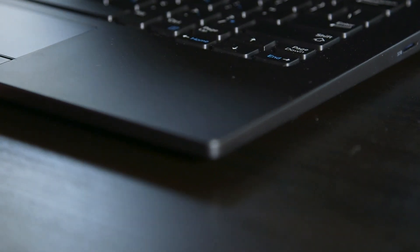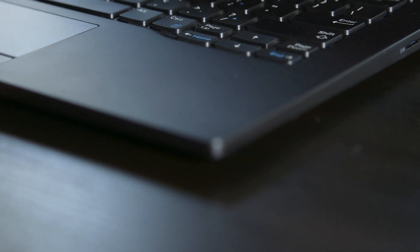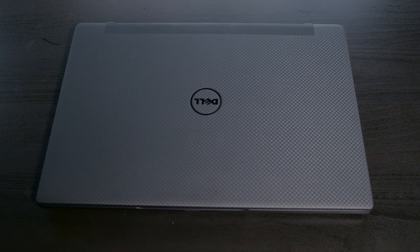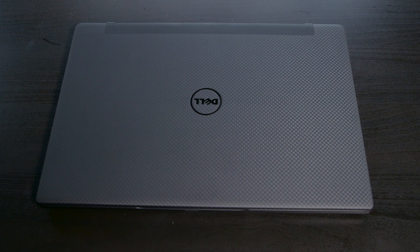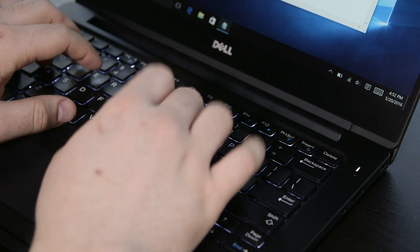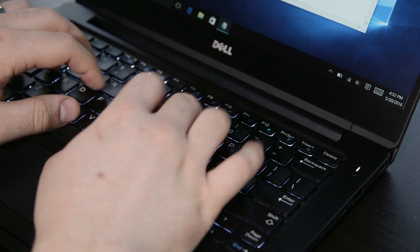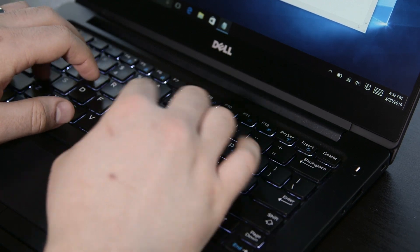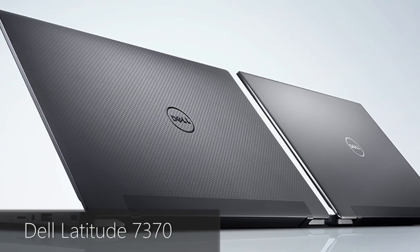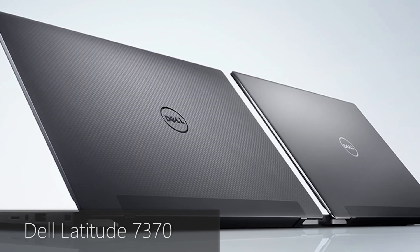Our review unit is completely clad in soft touch carbon fiber, making it a pleasure to hold and use for long periods of time. The edges are soft, never digging into your wrists, and the keyboard has a great feel to it. The soft touch tends to be a smudge and oil magnet, but Dell does offer an aluminum option for the back of the display.